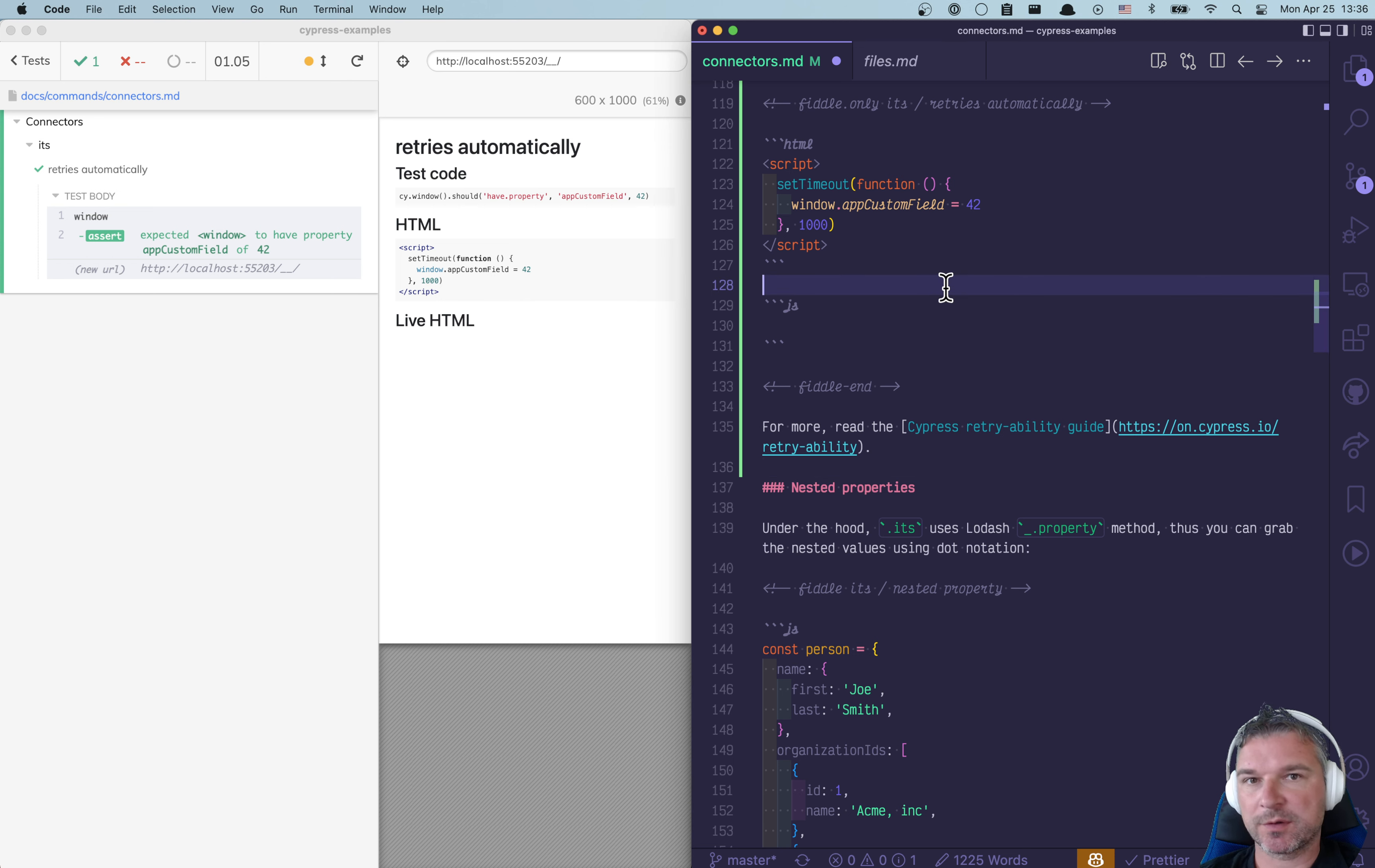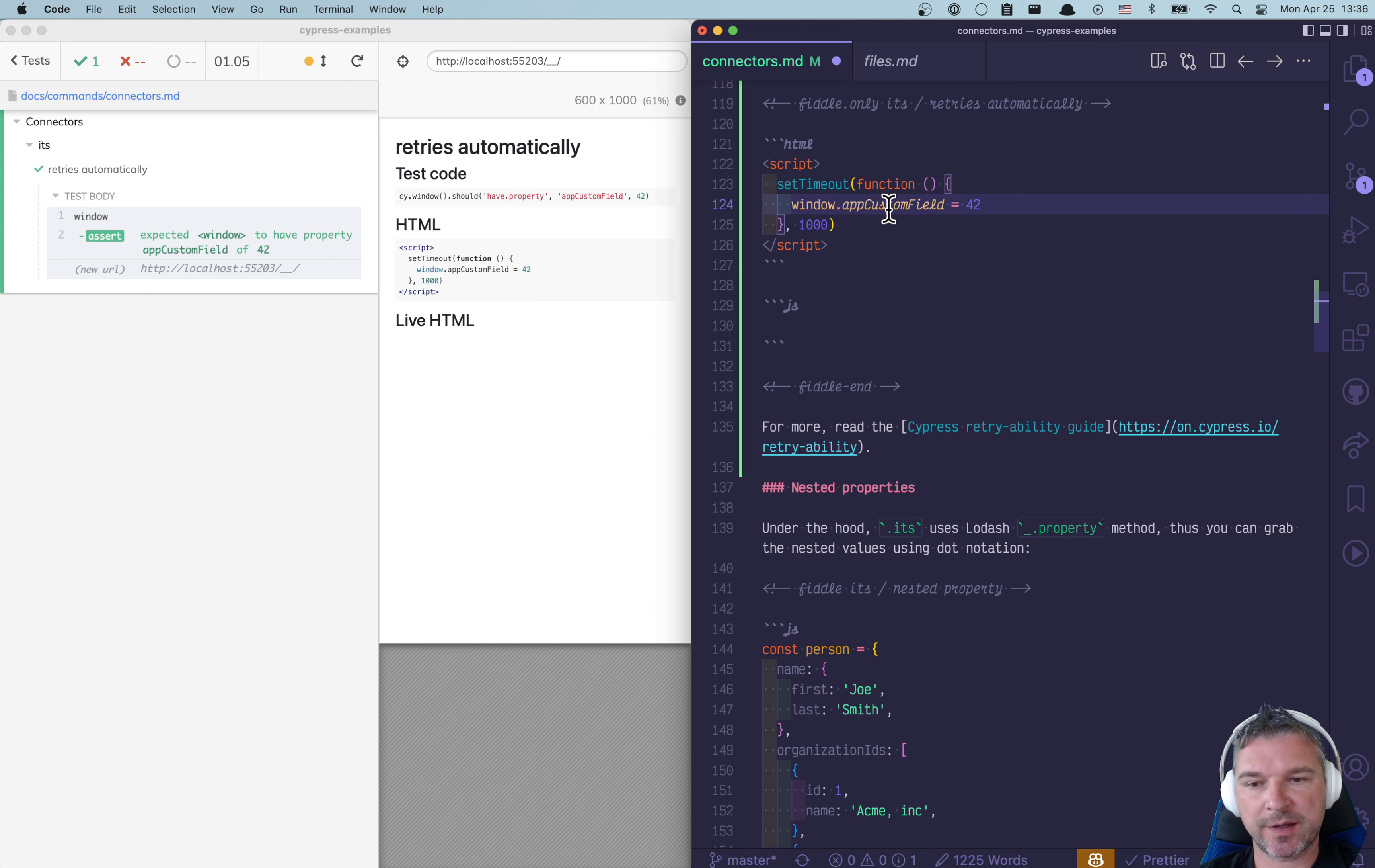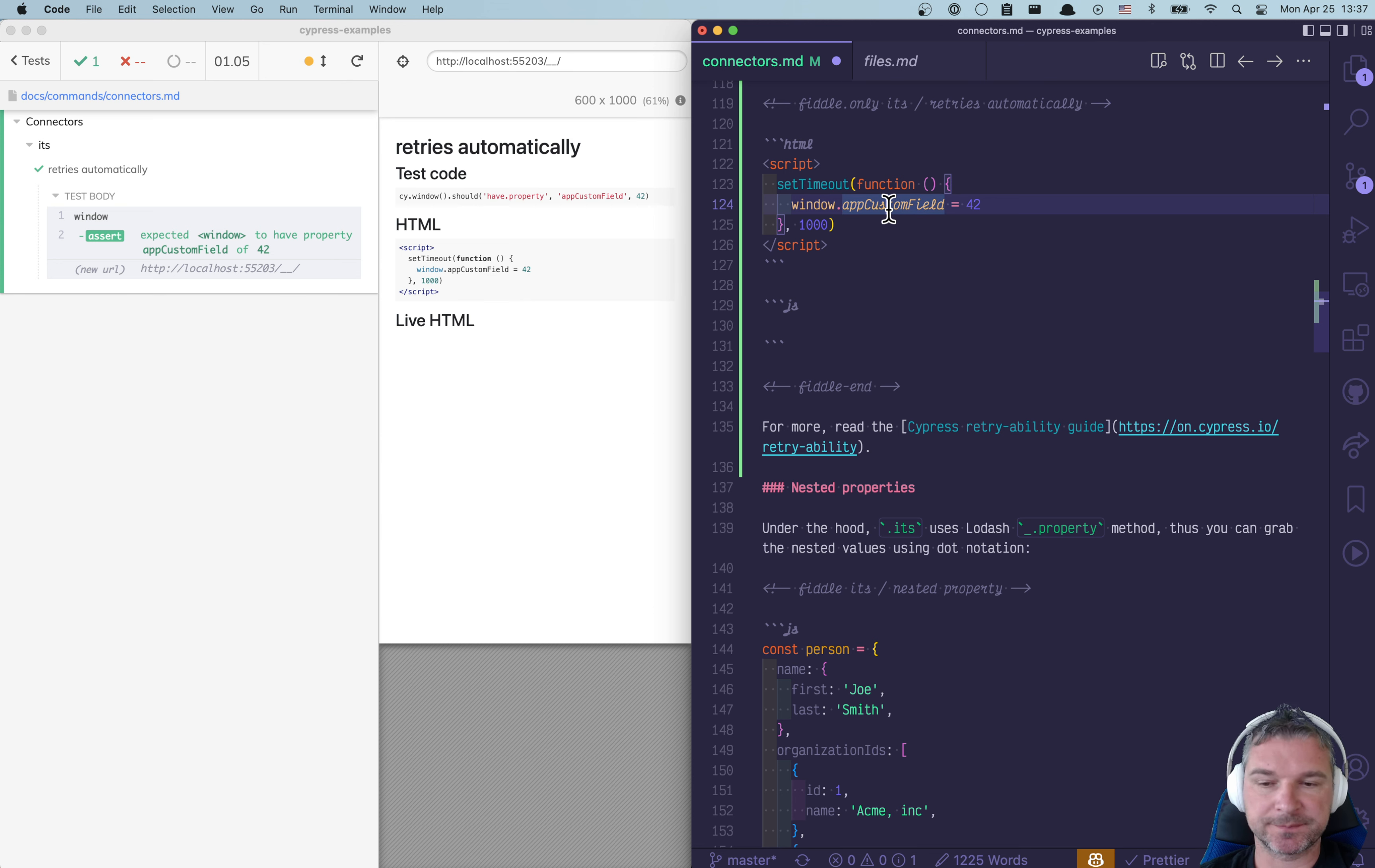Here's another example from my Cypress examples website. Imagine the application is adding a custom property to the window object. How do you check it?